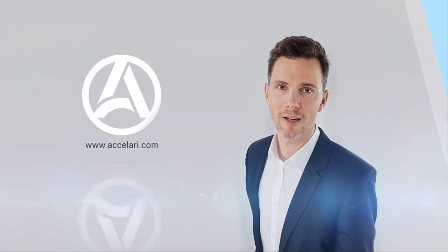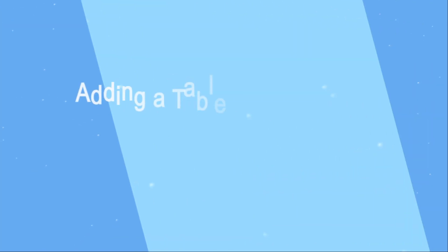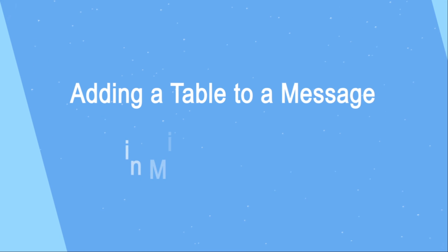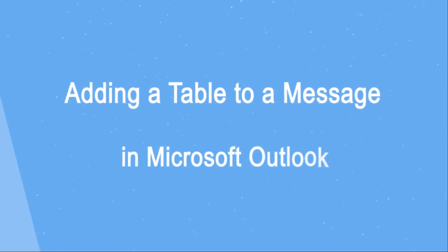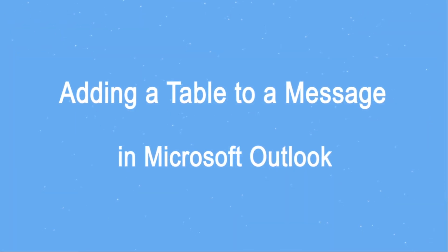Hi, I'm Vladimir and in this video we will see how to add a table to a message in Outlook.